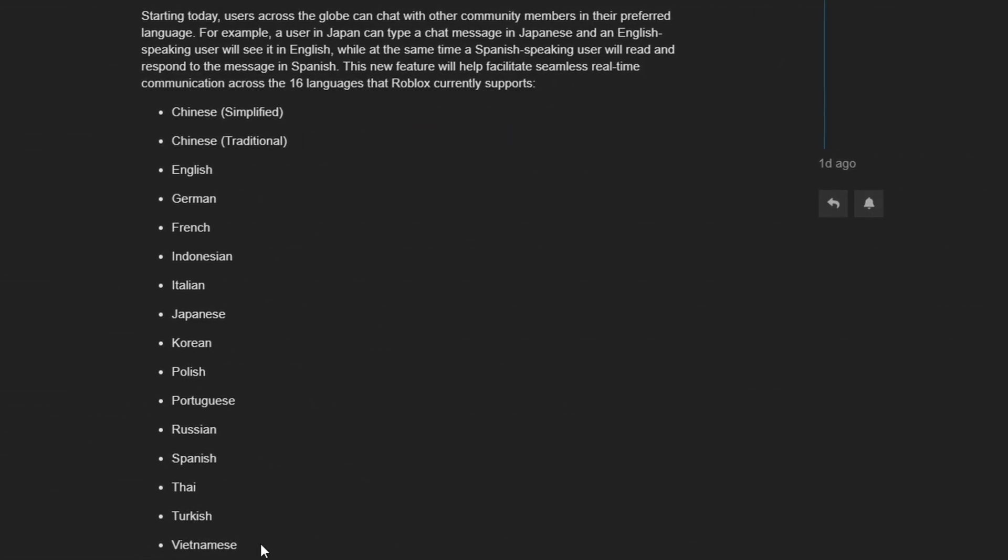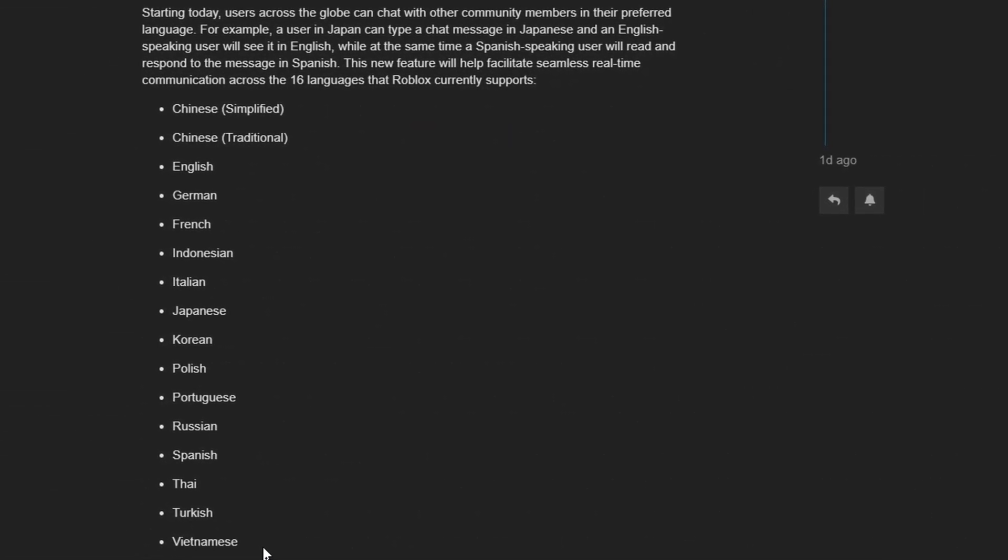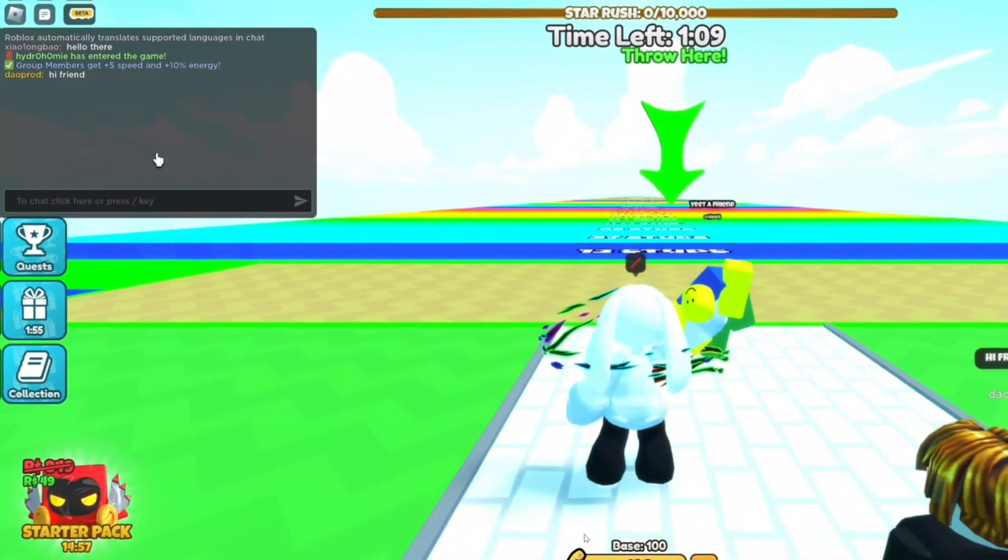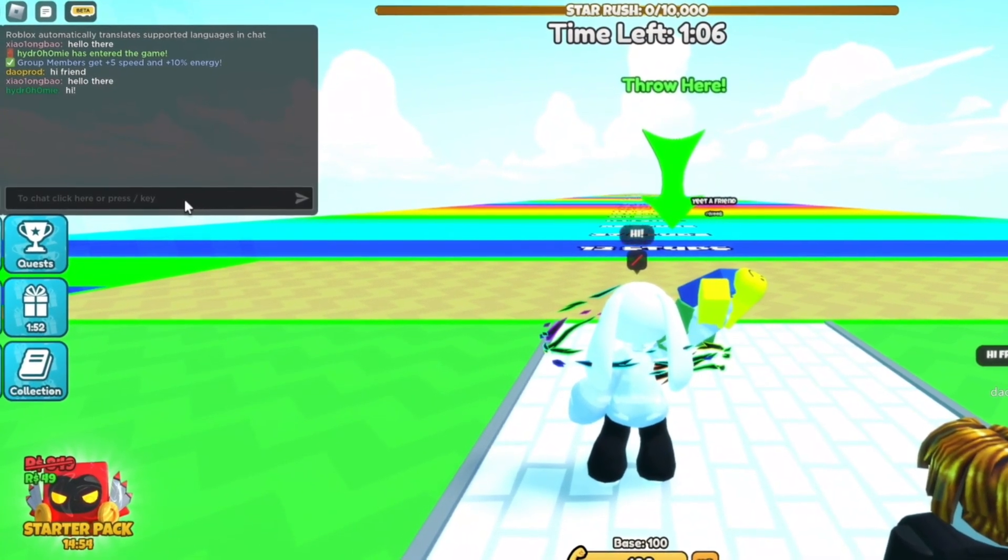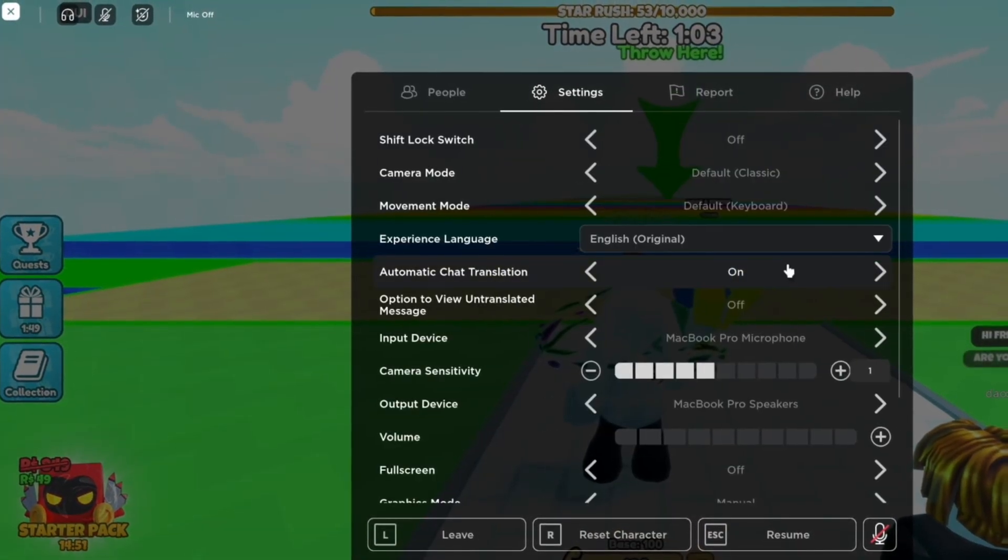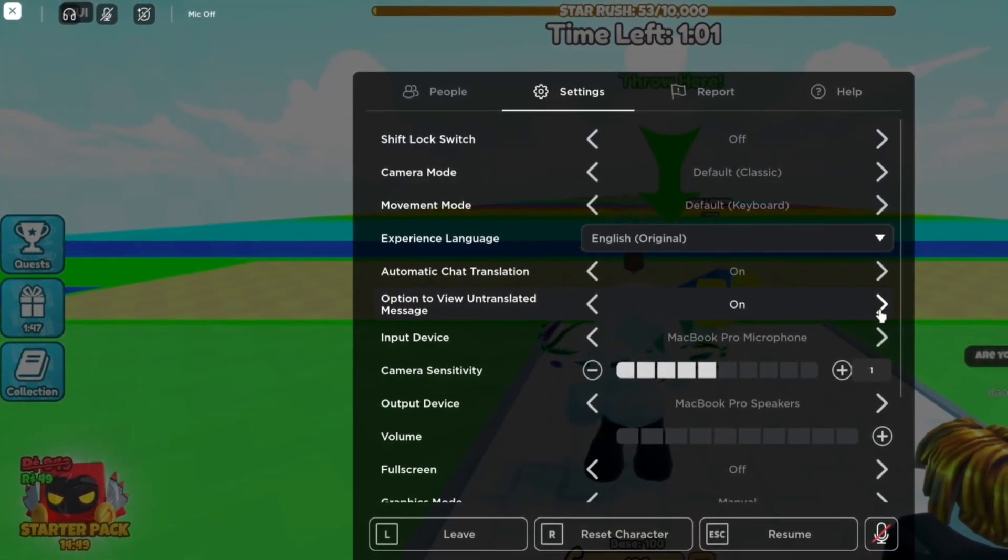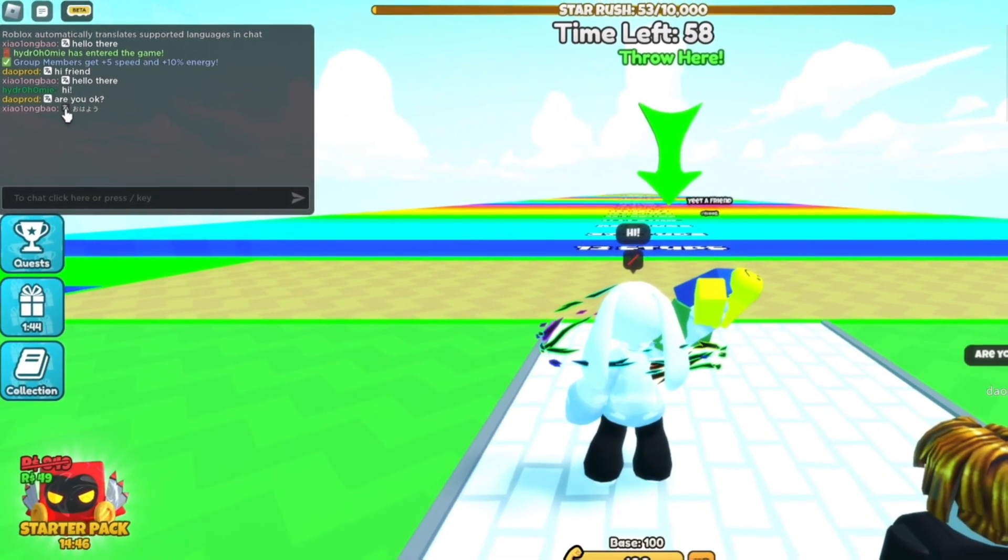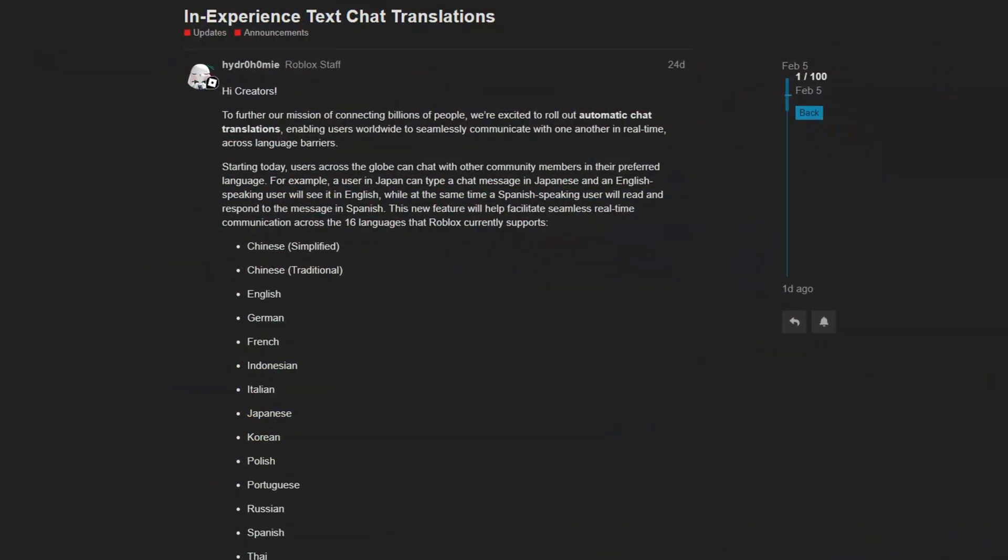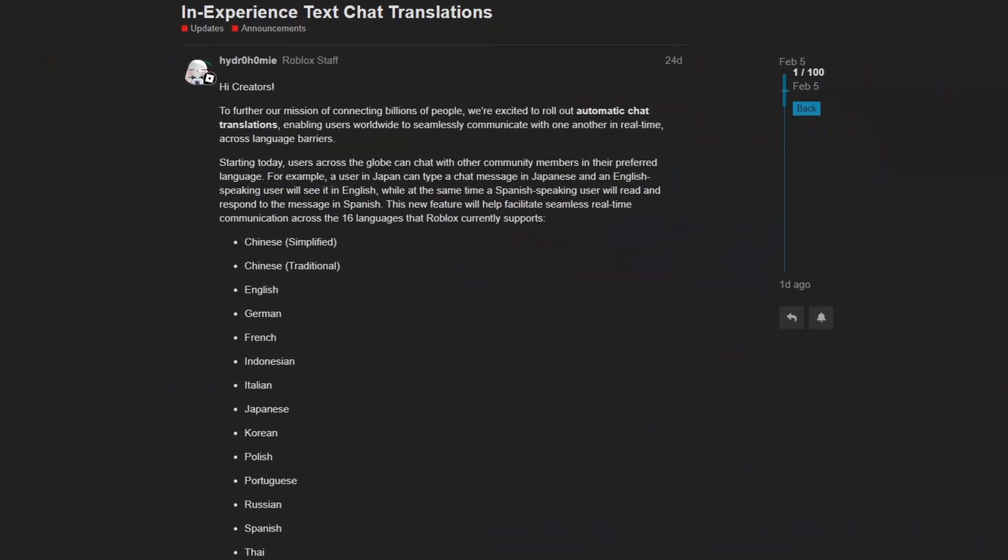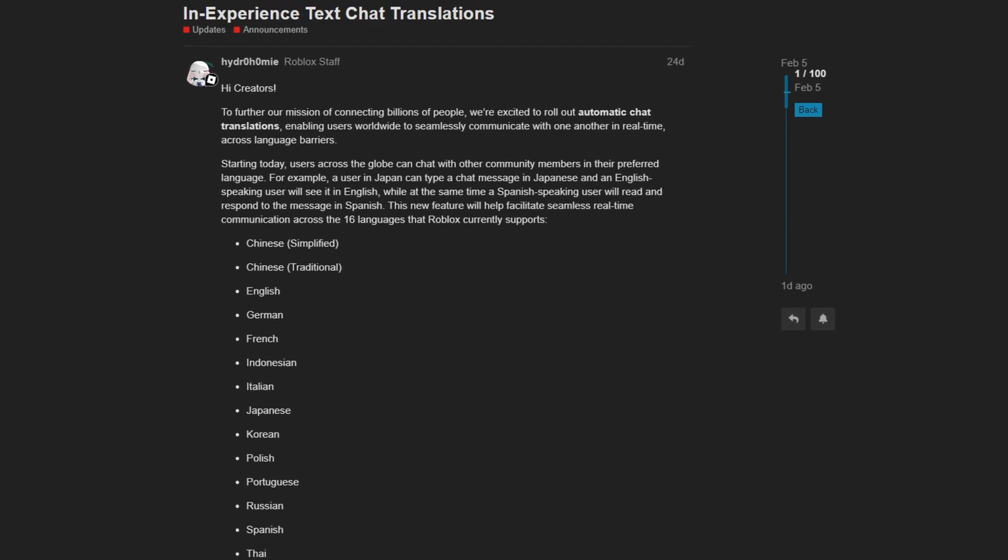Making it easier than ever to chat with other players from around the world. Currently, 16 languages are supported with this real-time text translation. Here they give us an example of text inside of the text box automatically being translated for all players in the game. Of course, you can toggle it to turn off automatic translation as well as see the original text in the original language.